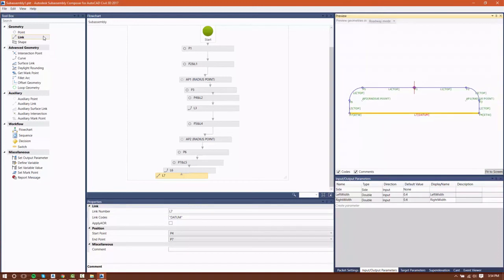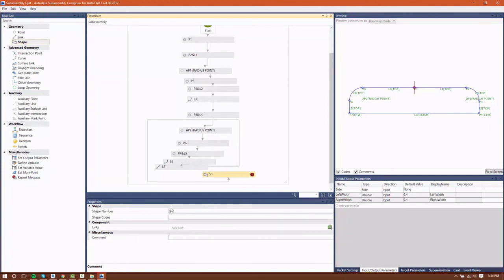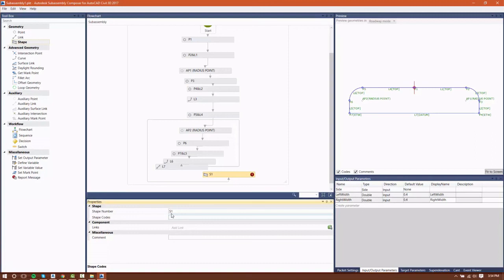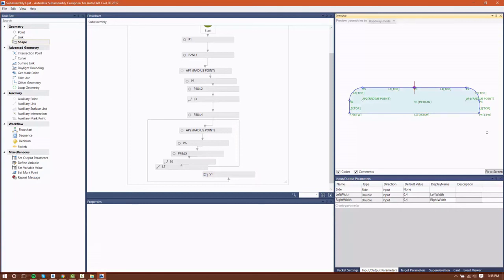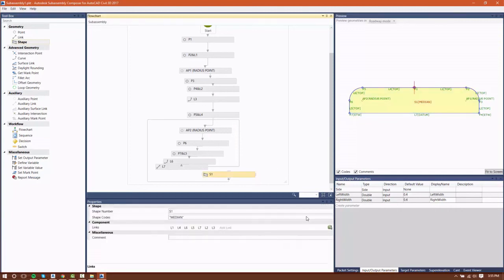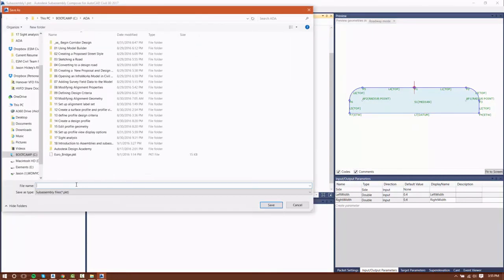We are pretty much finished. All we have to do is add a shape to wrap this up. I'll drag a shape in here and give that shape a code. Shapes are used to create cross sections and quantities — we're going to call it median. I'm going to select the shape in preview, and if I click inside the closed shape, you'll see that it highlights and will select all of my links for me in that shape definition. It's much easier just to pick that in closed shape.